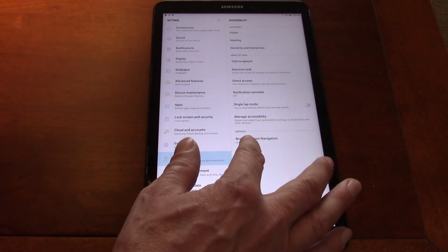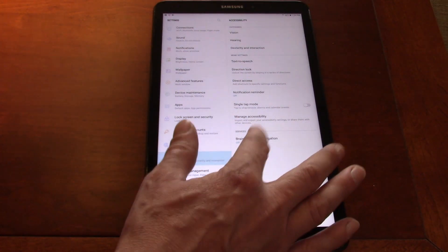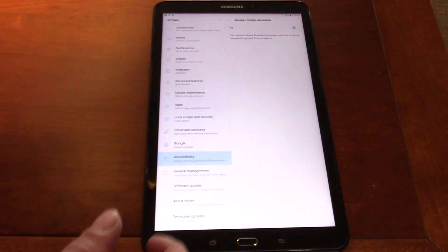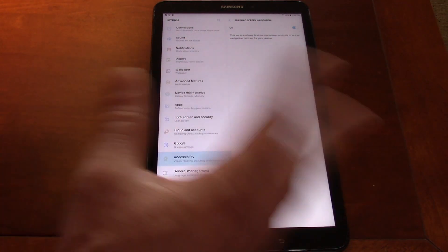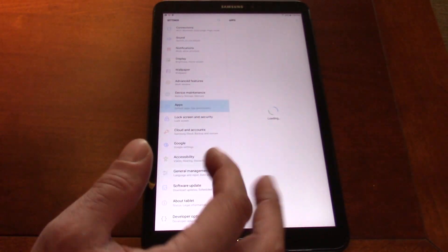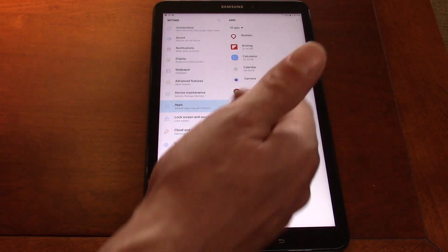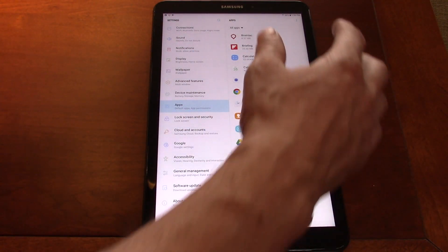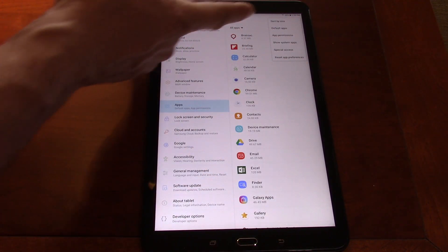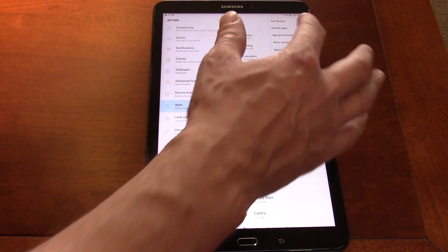One of the main things you need to make sure is configured is going into Accessibility and you'll see the services for Brainiac screen navigation. You want to turn the permissions on for that, which will allow you to do different screen navigation from an accessibility standpoint. The other thing you want to do is make sure that this app can show on top. Depending on your tablet, you might be able to hit the three-dot menu when looking at apps and see options for apps that can stay on top.